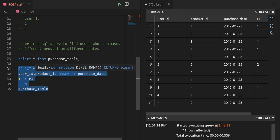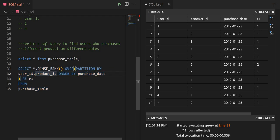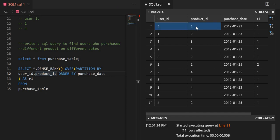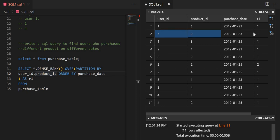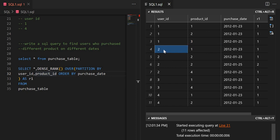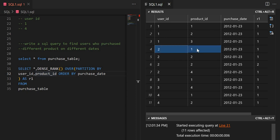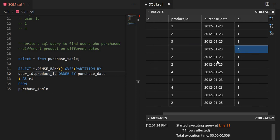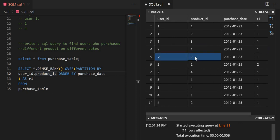Here I used user_id and product_id in the partition and DENSE_RANK instead of RANK. So user one, product one acts as one partition with rank 1; user one, product two is rank 1; user one, product three is rank 1. For user two, the two rows with the same product form one partition and get ranks 1 and 2.